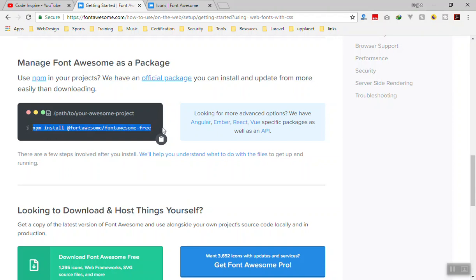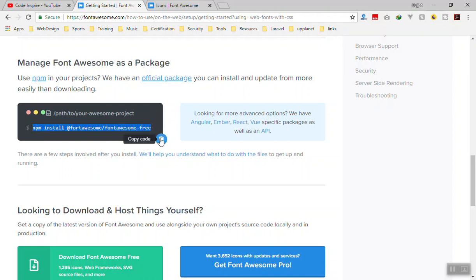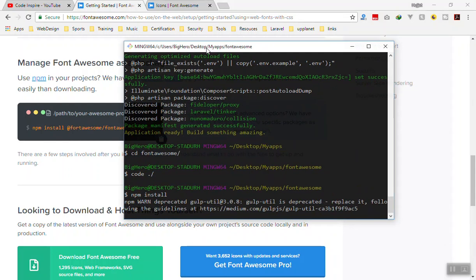One important thing to notice here: the package name is 'fort awesome' — not 'font awesome'. Most people make this single mistake. The directory name is '@fortawesome/fontawesome' or something like that. So I'll grab this name by pressing copy here.